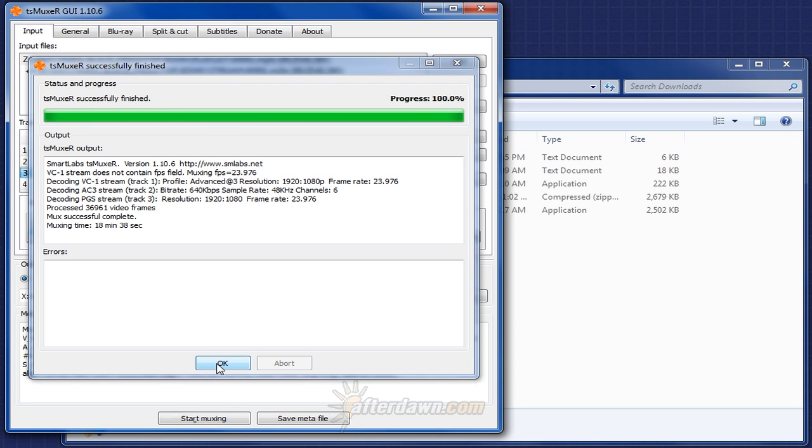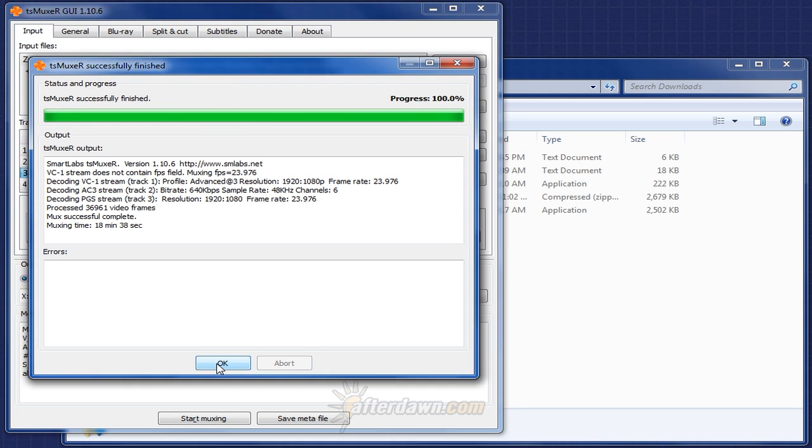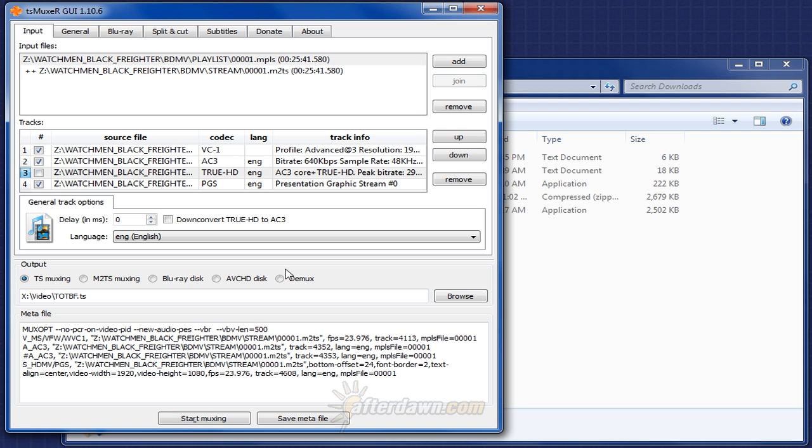Once TS Muxer has finished making your file, click OK, and then Close TS Muxer.